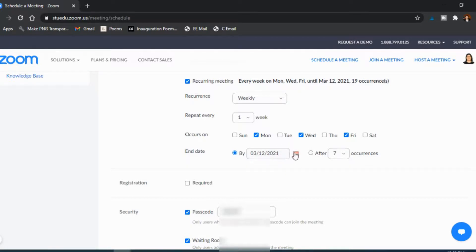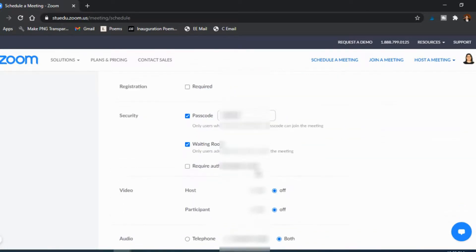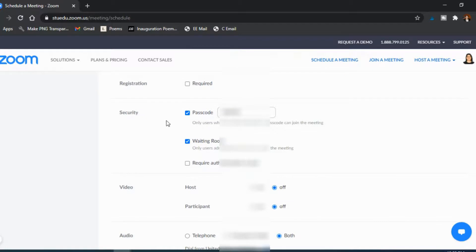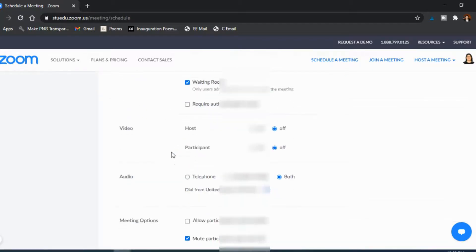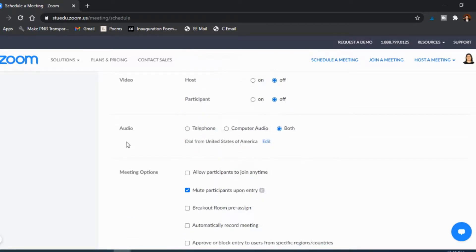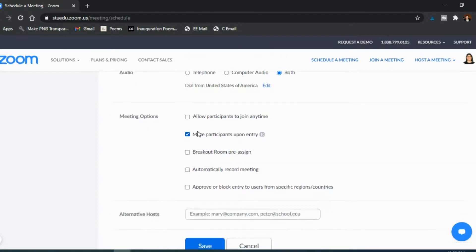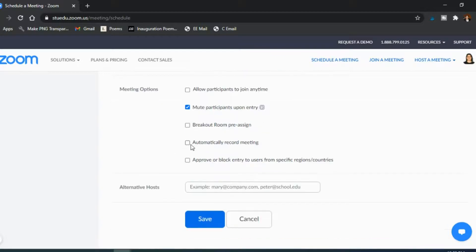And so again you can go through, is a passcode required, is there a waiting room, are the videos automatically on or off. So a lot of this you can do the things you can do on this actual page, but I just like having it existed already so it's easy to do every time I have a new meeting created. And so again meeting options, I do have muting upon entry.